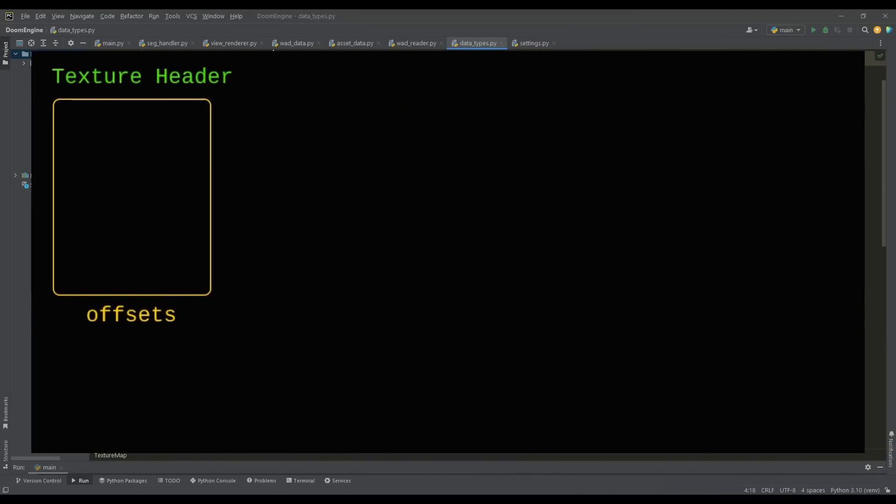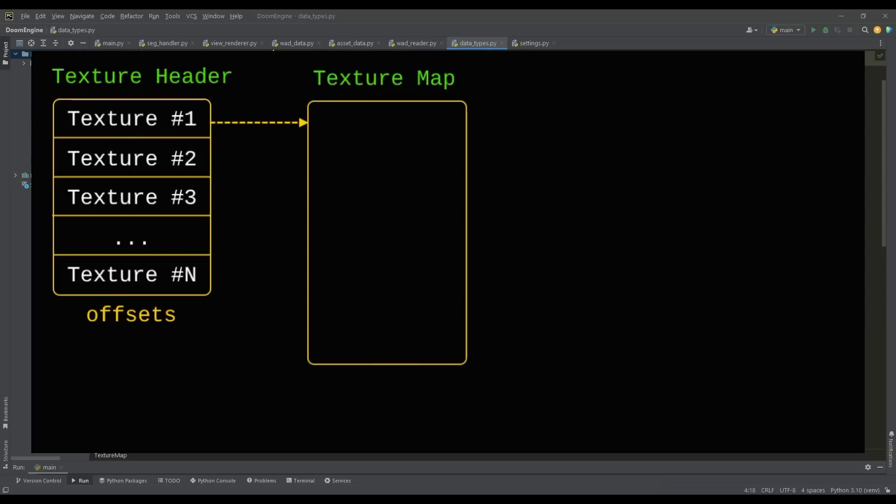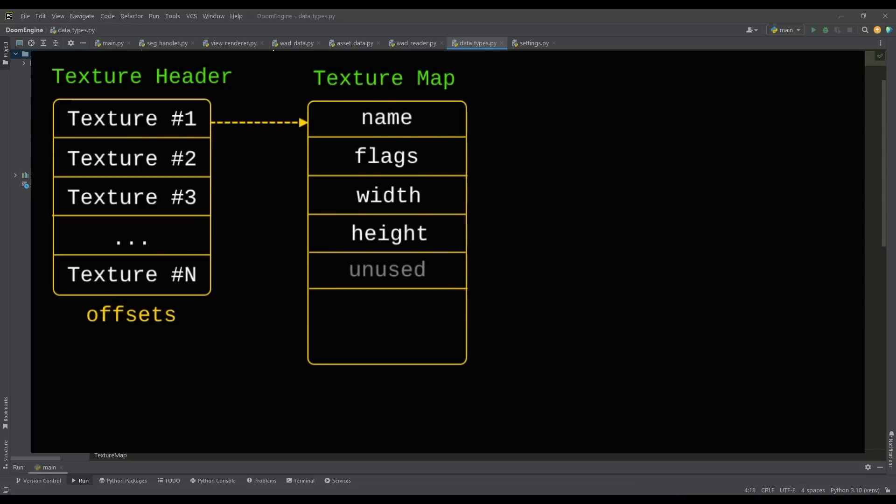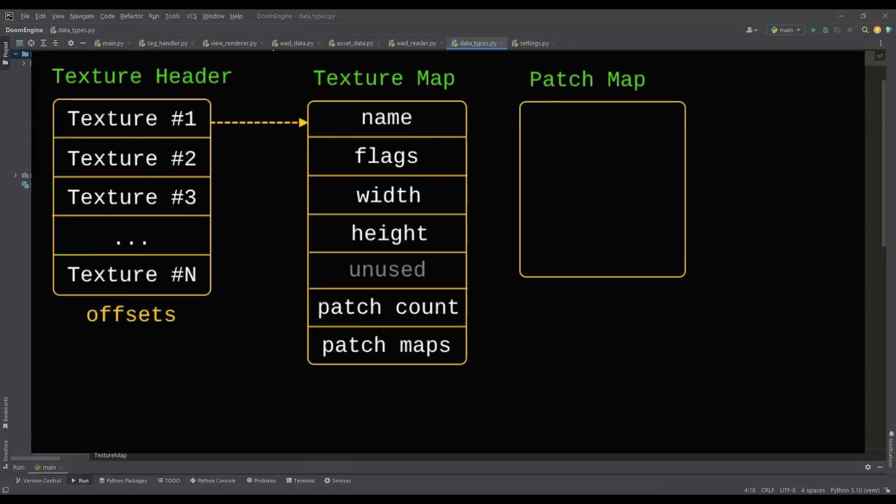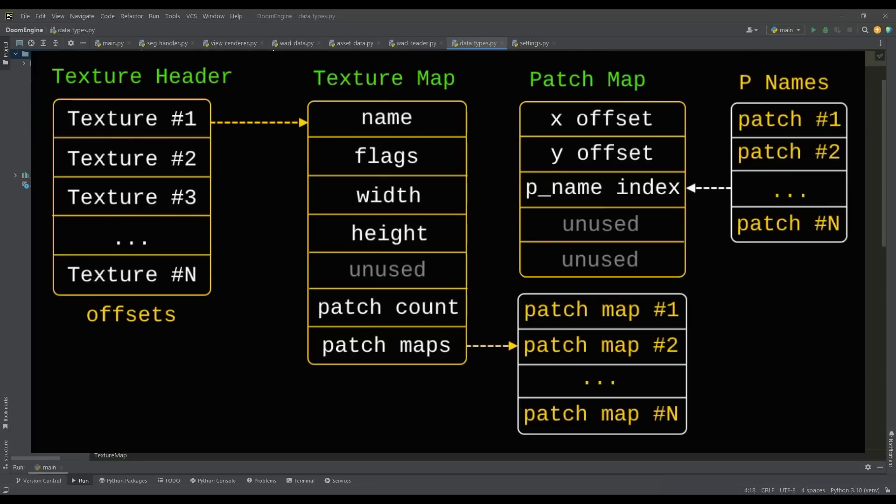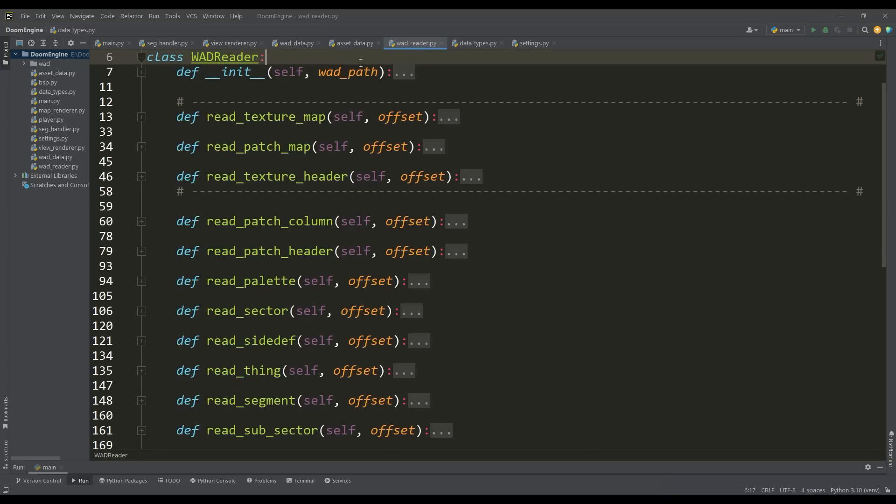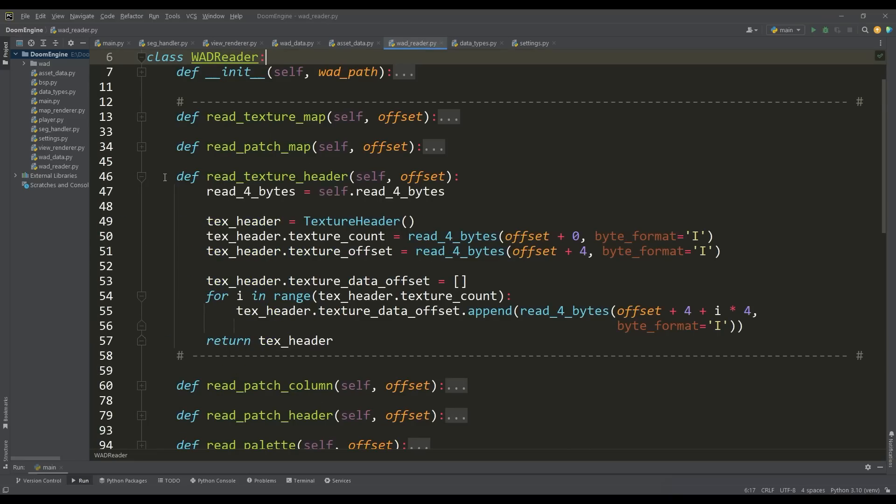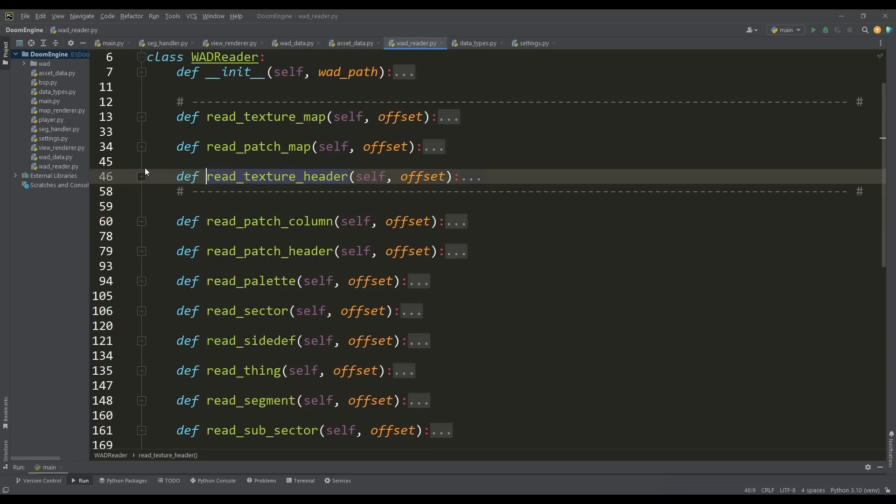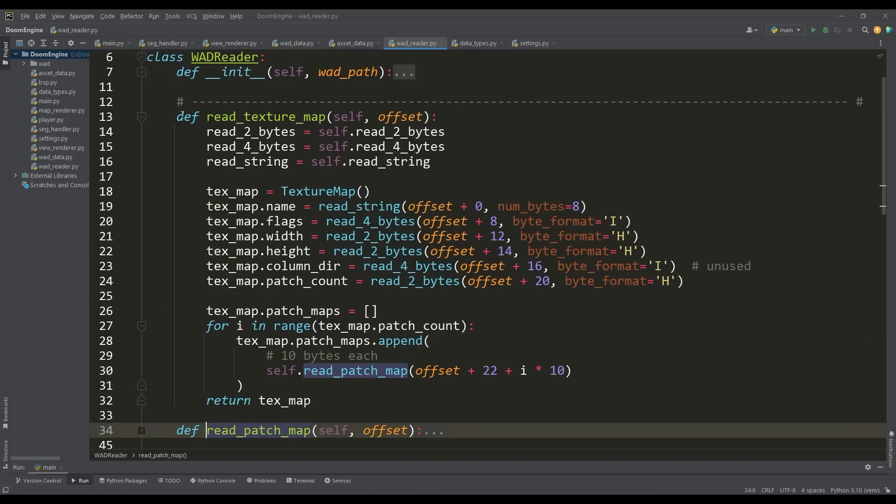The texture header contains the offsets of all textures for reading them from the WAD file. A texture map is a blueprint of how to assemble this texture—its name, size, and what patches are used. In the patch map, we have information about its position on the texture and the corresponding patch index from the PNAMES list. According to these structures, in the WAD reader class we define methods for reading the texture header, patch map, and texture map.